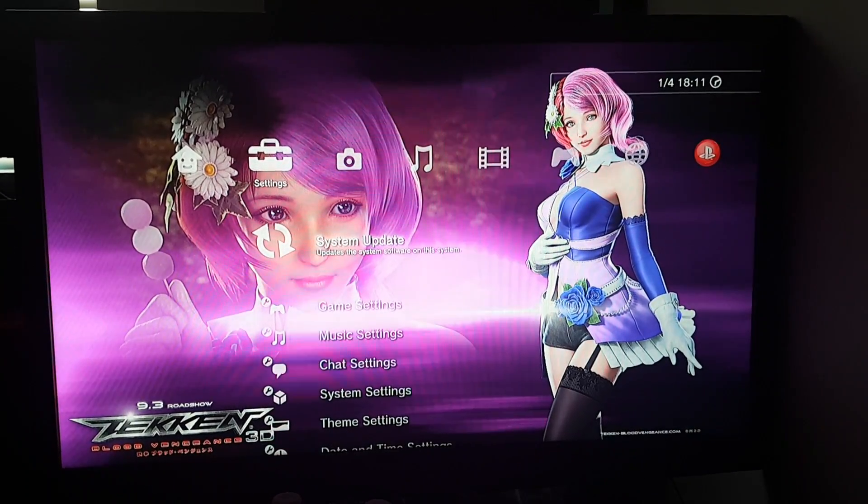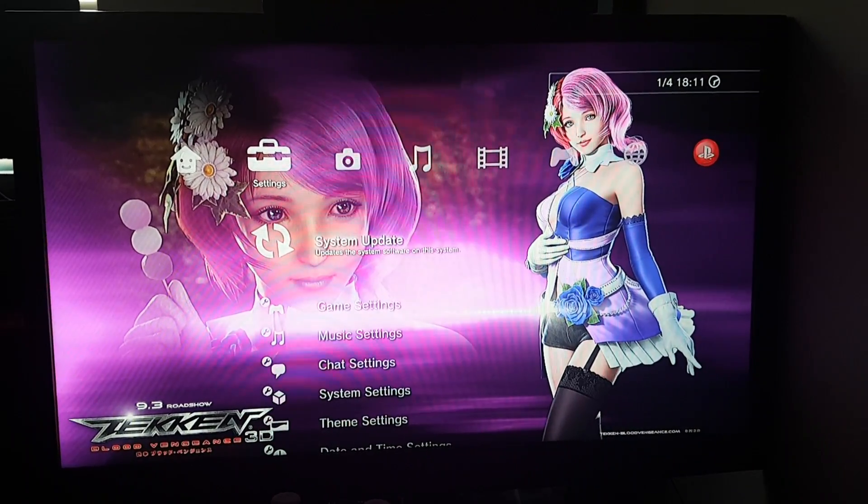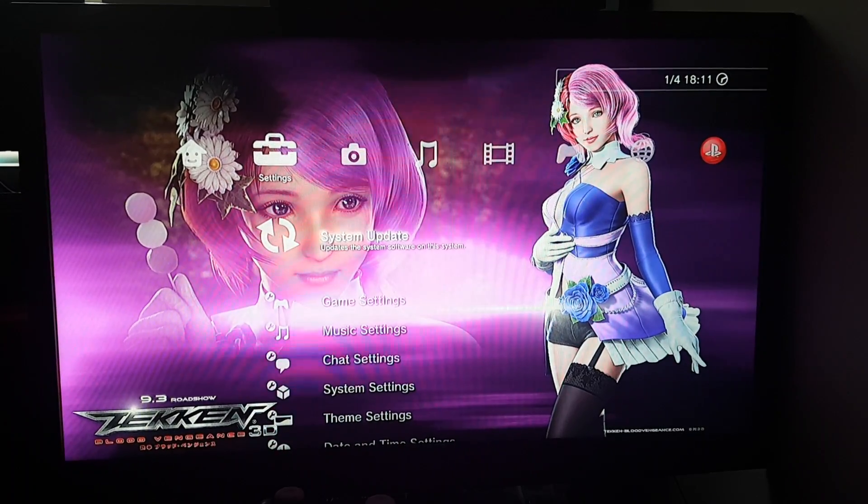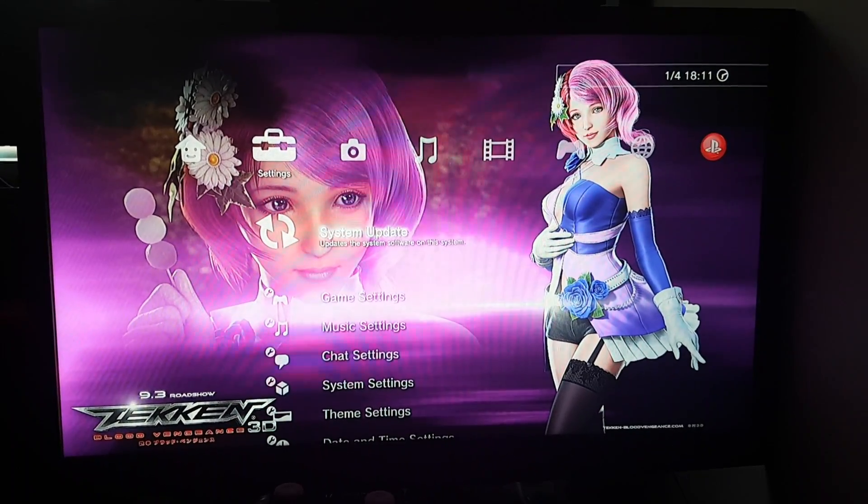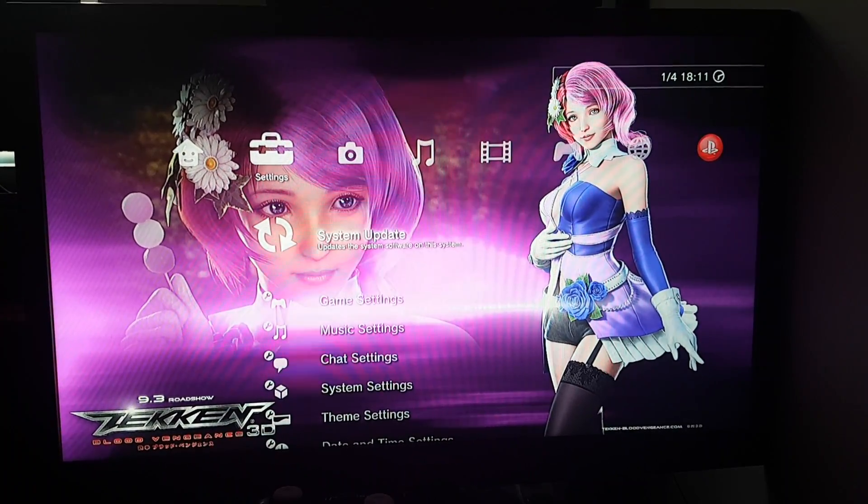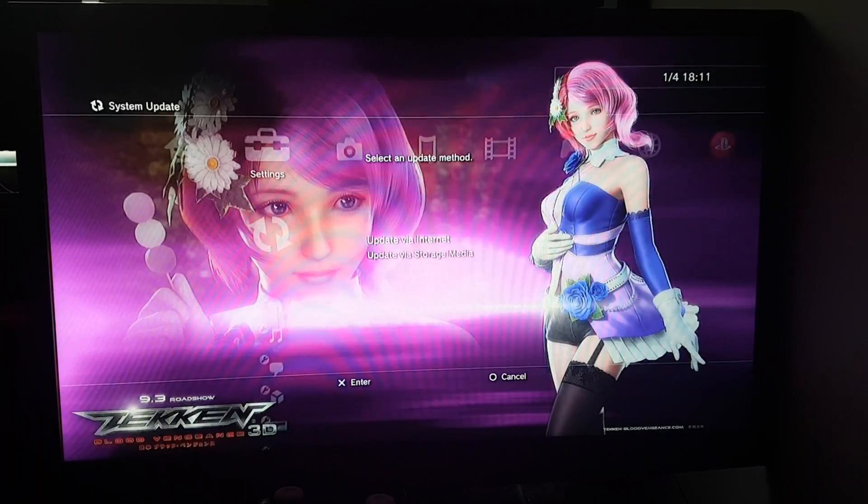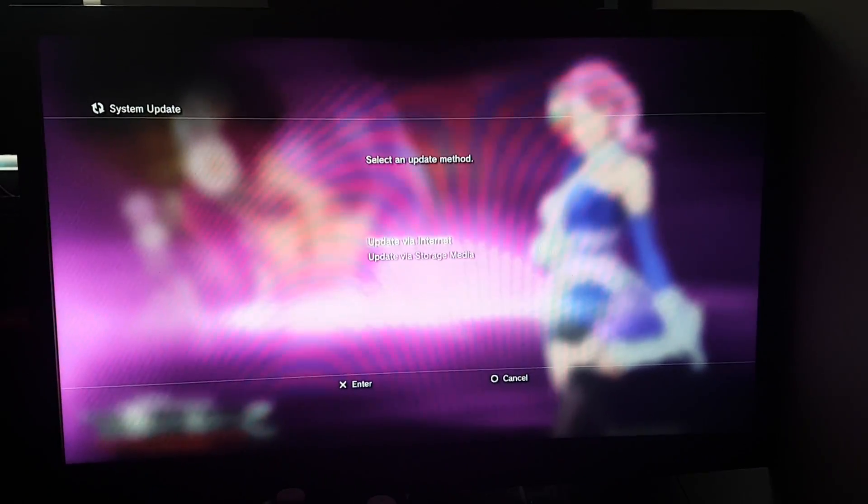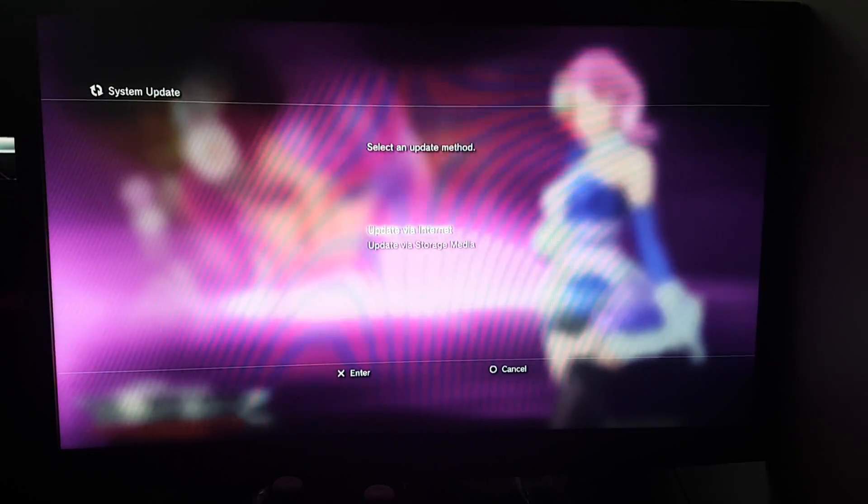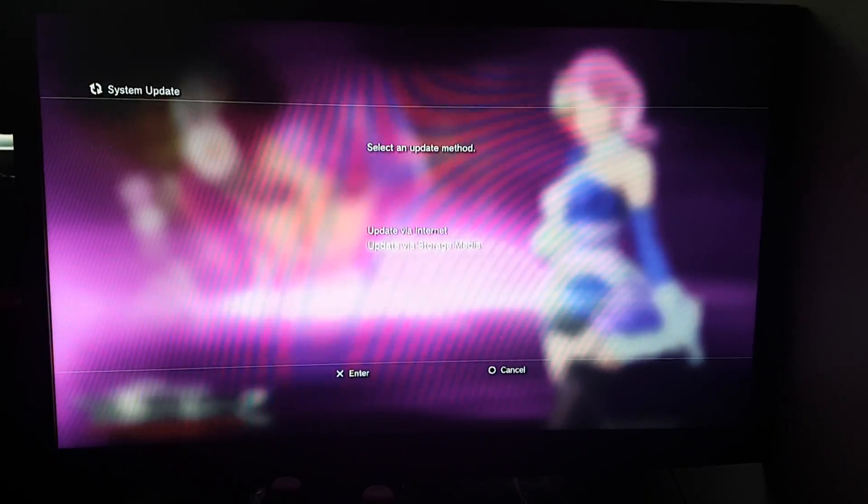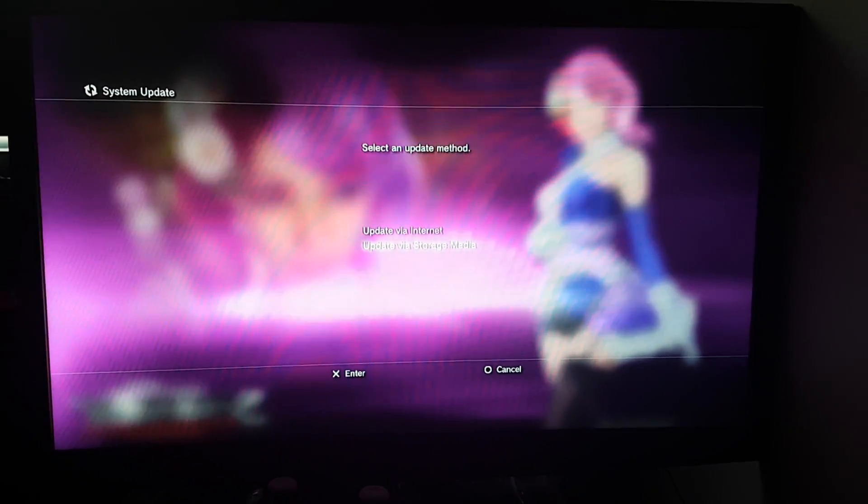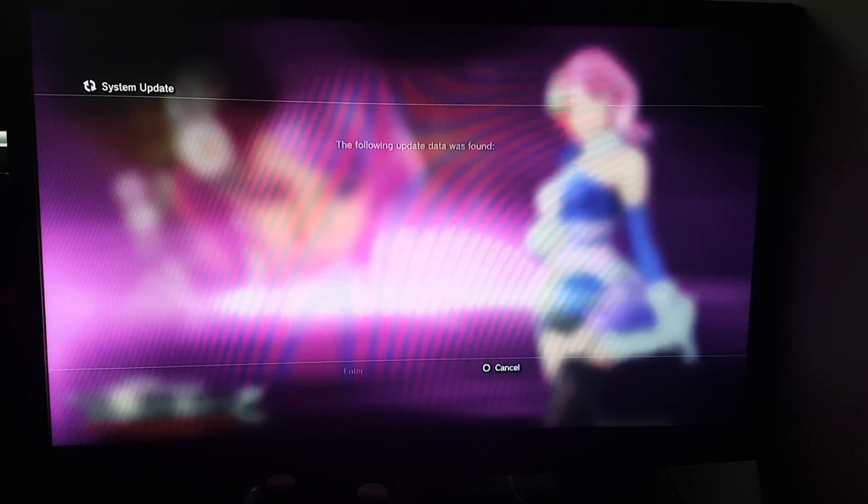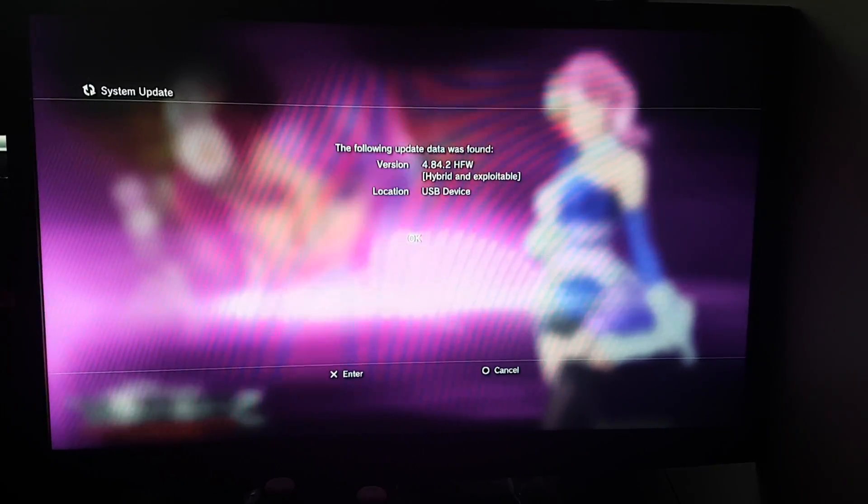Now let's click the system update and storage, click the storage media. So over here you can see I have got 4.84.2 hybrid firmware on my USB device.